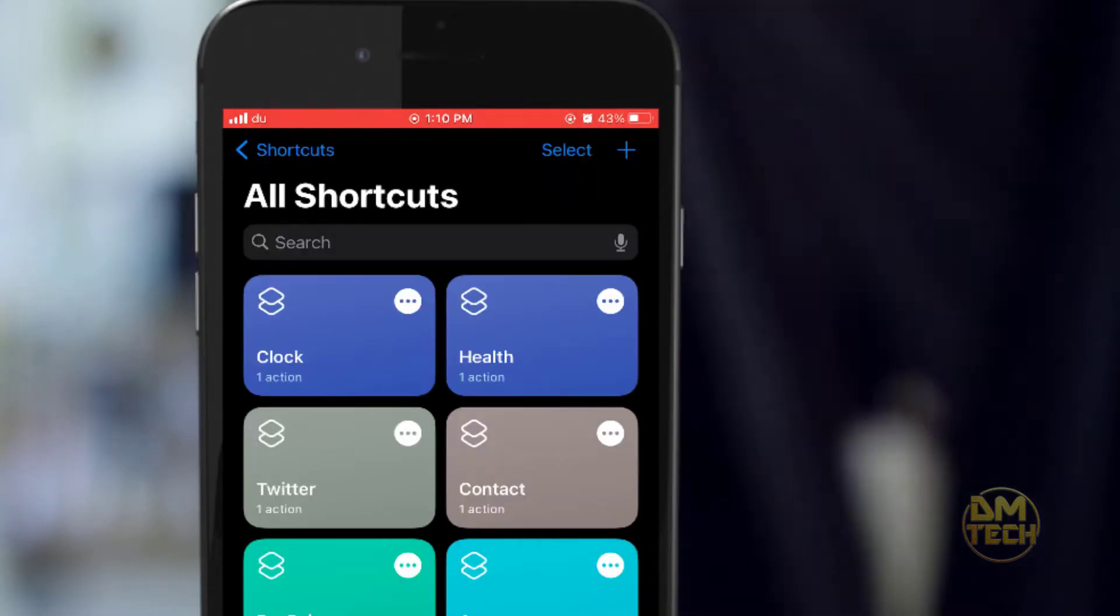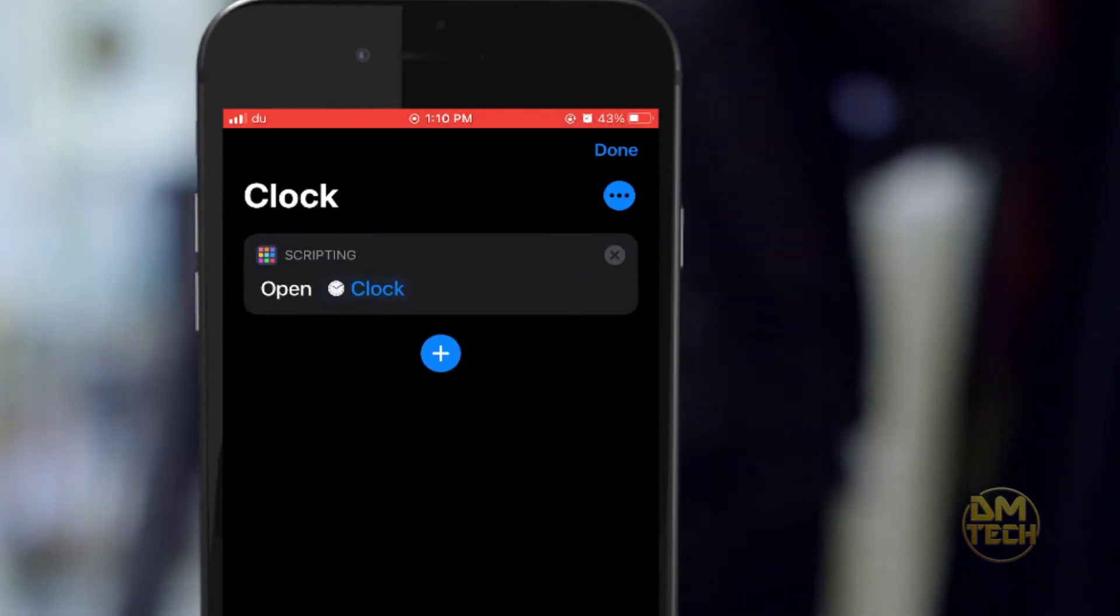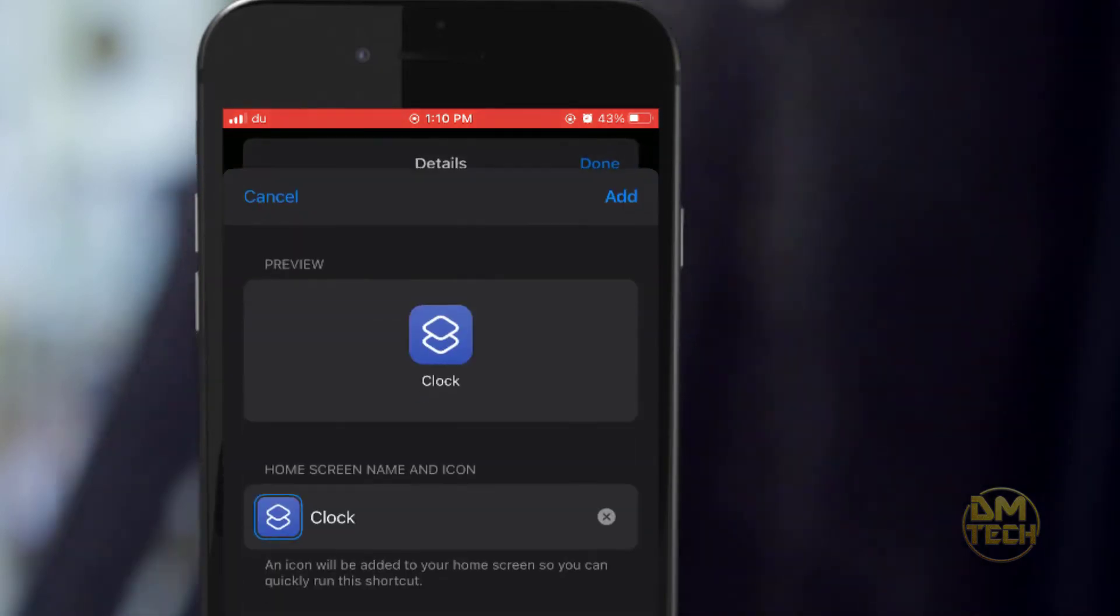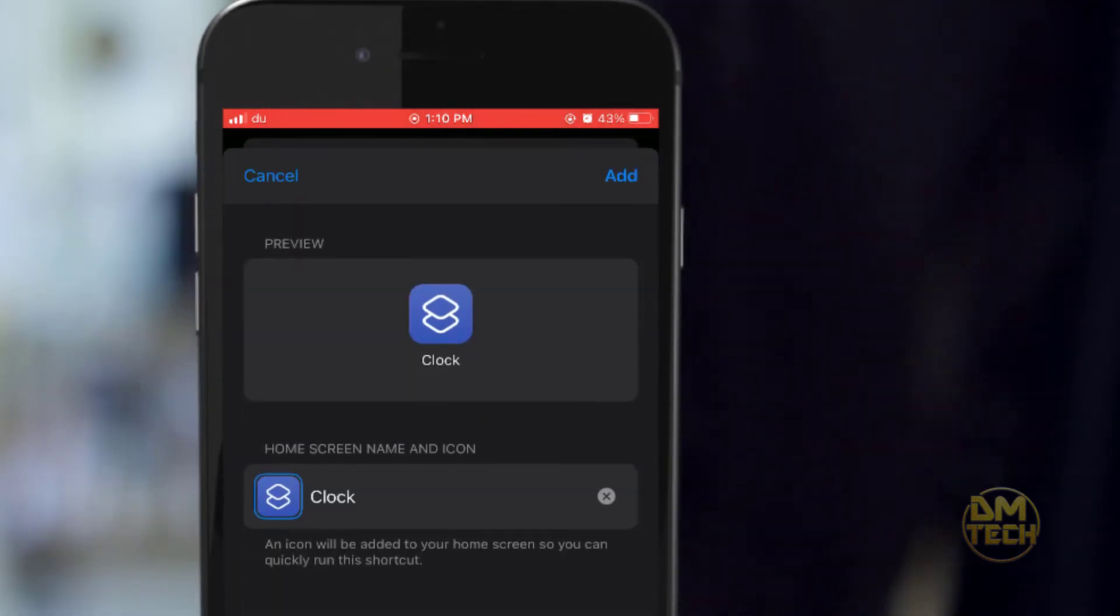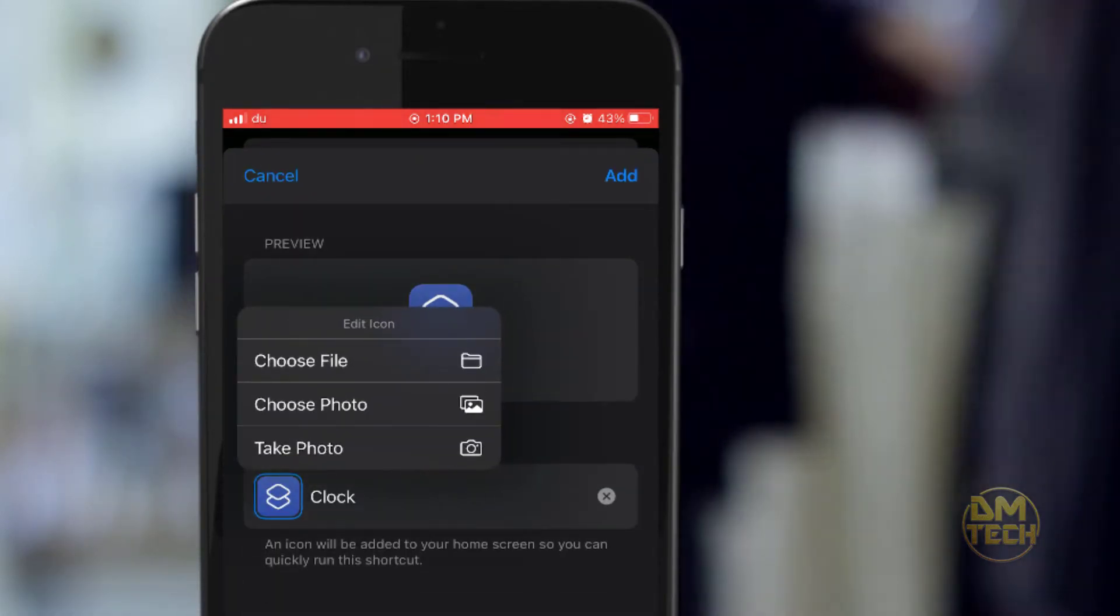Tap on the three dots. Tap on the three dots again at the top. Tap on add to home screen. Tap on the icon to choose your picture.